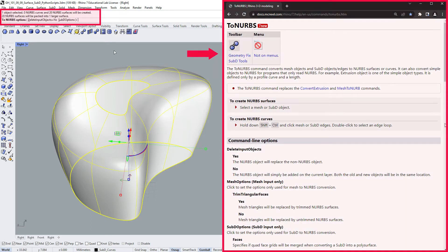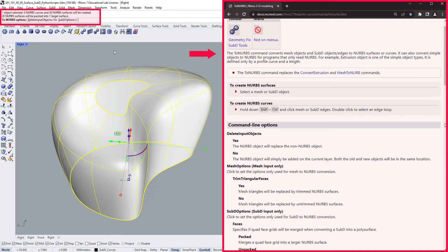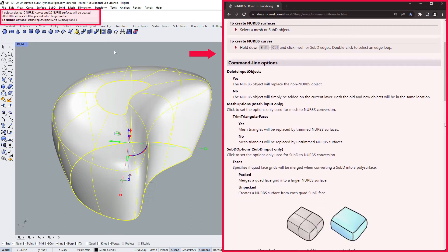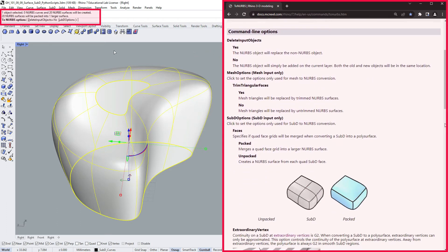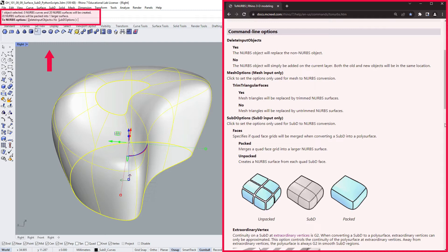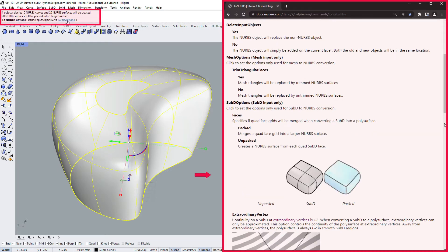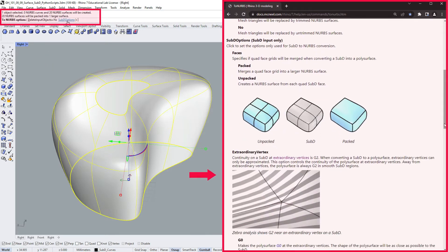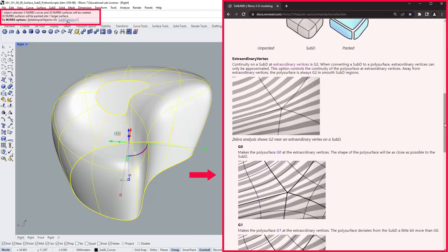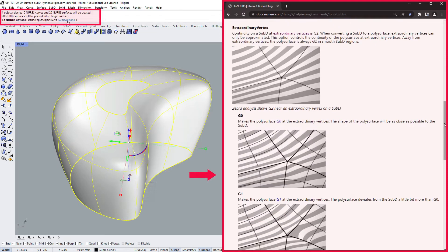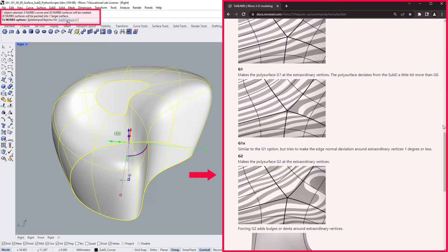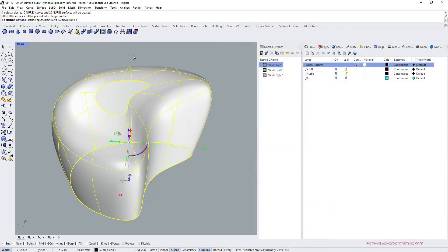In the help window on your right, you have the explanation regarding the subdivision surfaces face packing. In the active command line, we can choose to delete input objects or change subdivision options. This is beyond the scope of this tutorial, so let's leave the default settings, click enter and see what we get.